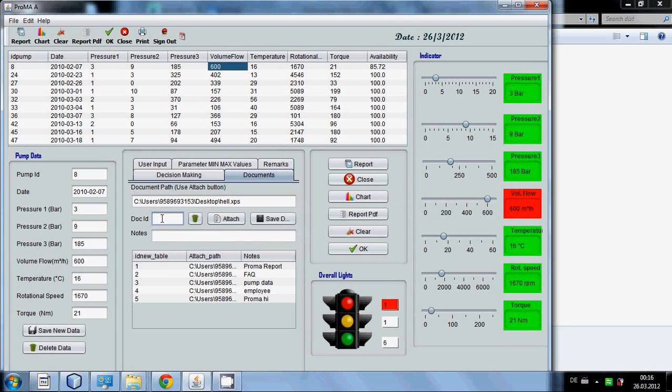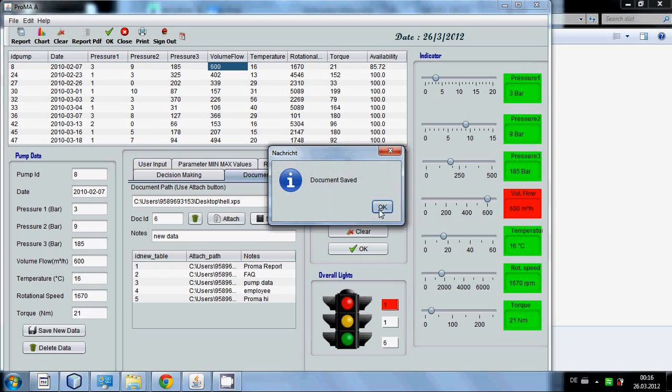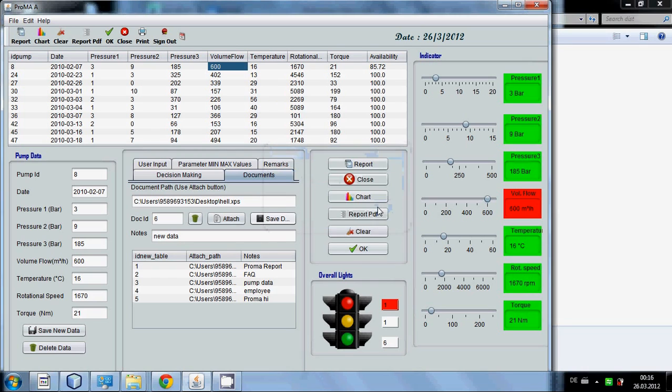I want to give C number 6 to it. I want to give the name new data. So you can automatically give the new data and press save button. OK.